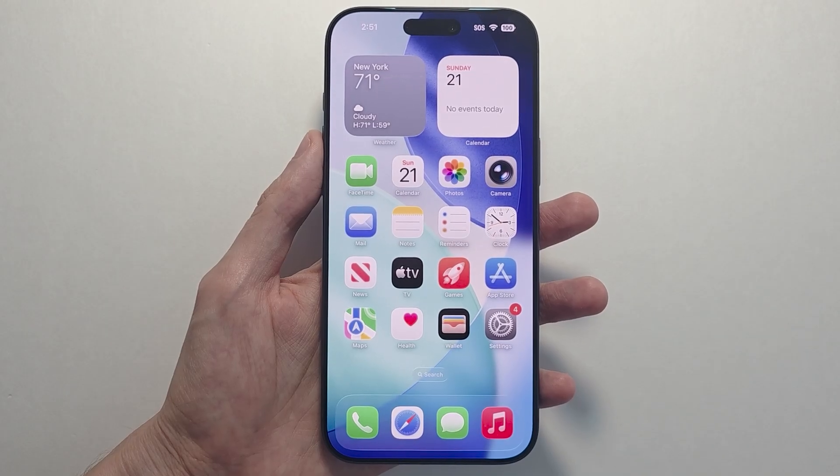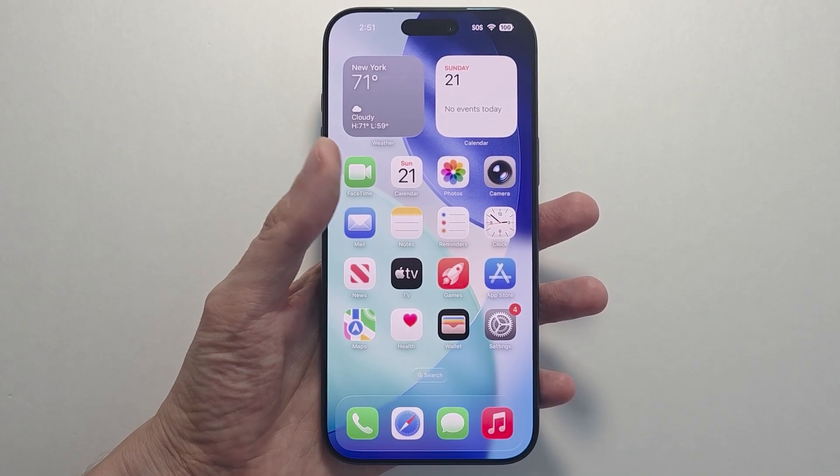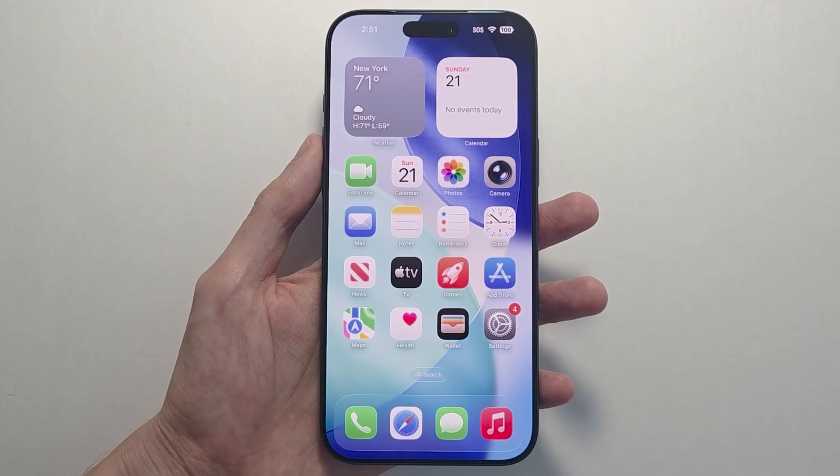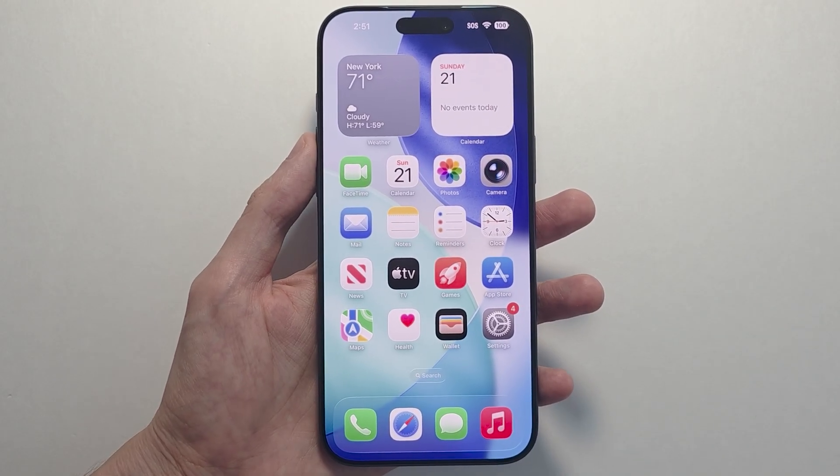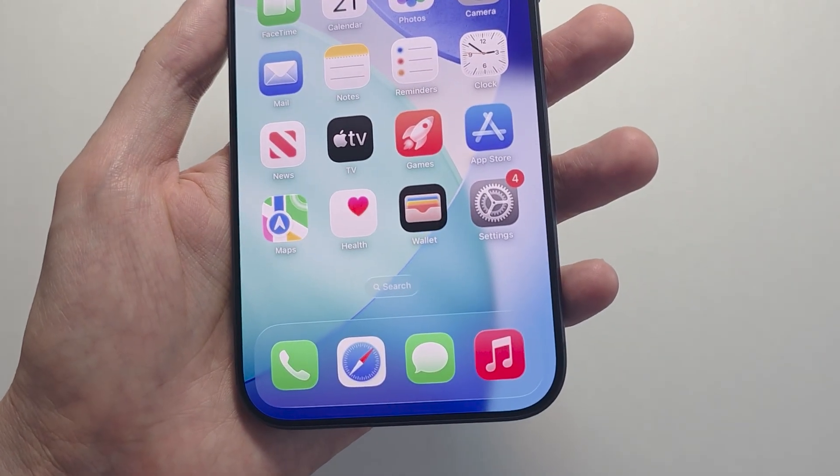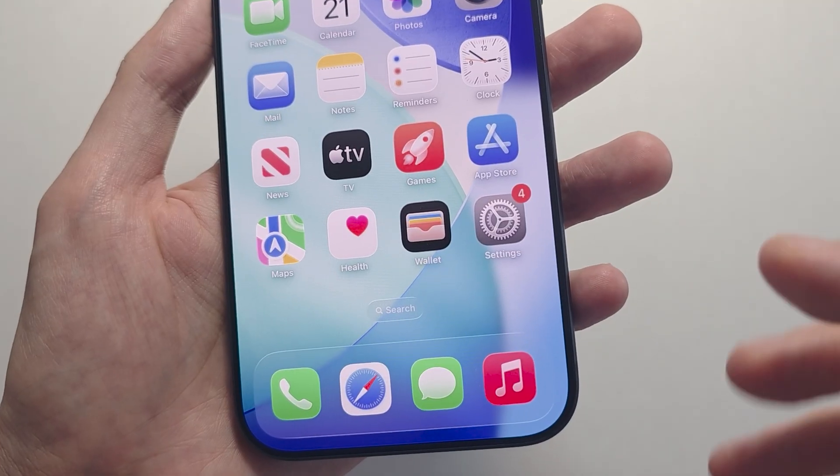Hey guys, I'm going to show you how to do screen recording on your iPhone 17 or other iPhones. It's pretty simple.